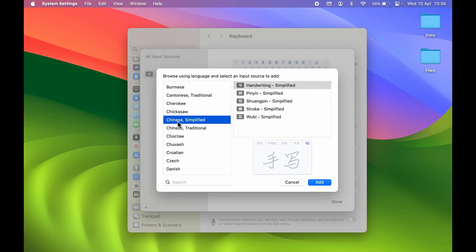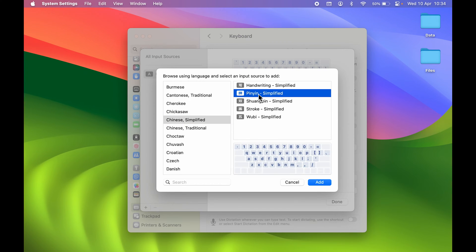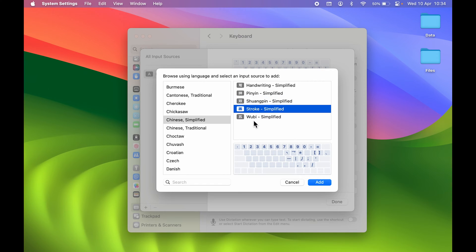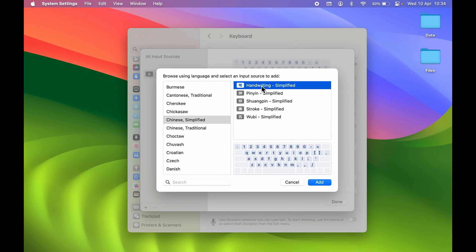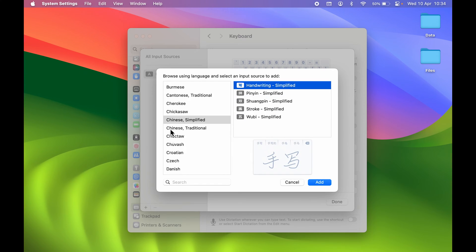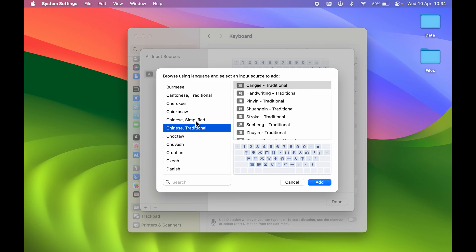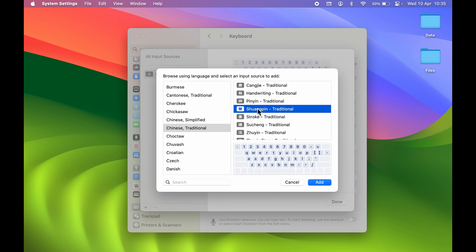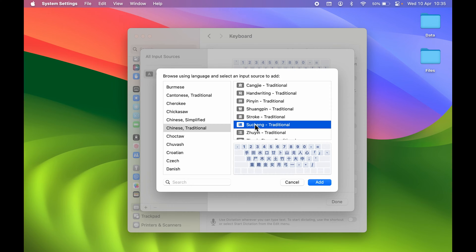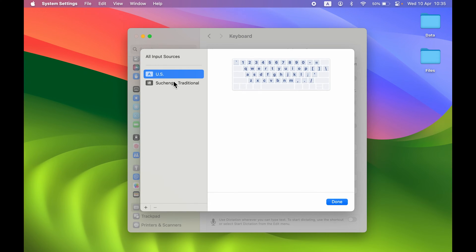If you want to add a particular language, you can search for it, select it, and on the right-hand side you will see the keyboard type for that language. You can choose whichever keyboard type is easier or more comfortable to you. In Chinese, you have two options: Simplified and Traditional. Selecting Traditional gives you multiple keyboard types to choose from.